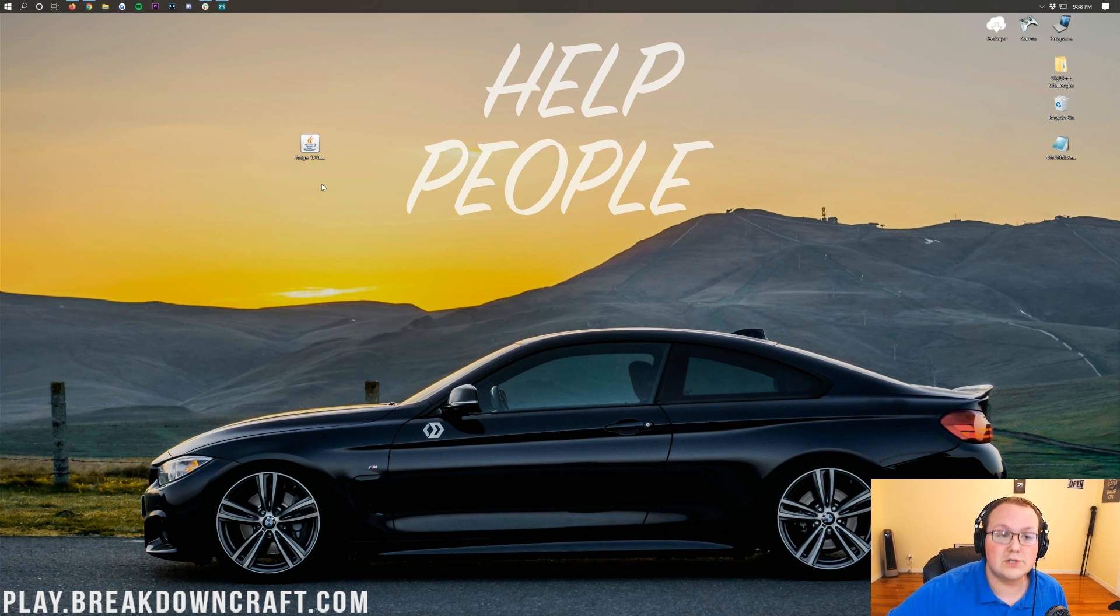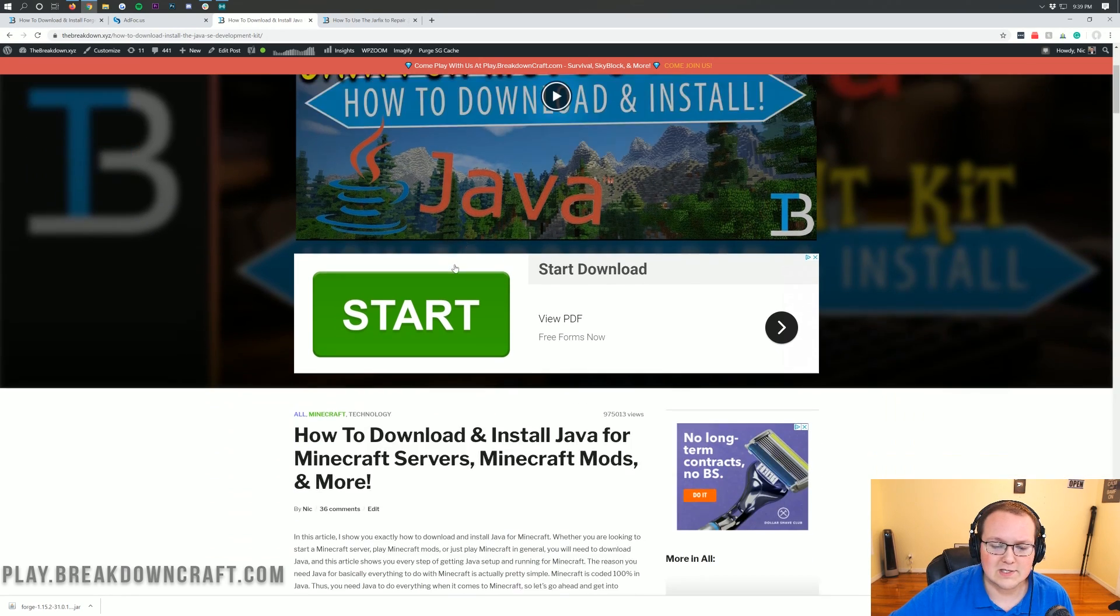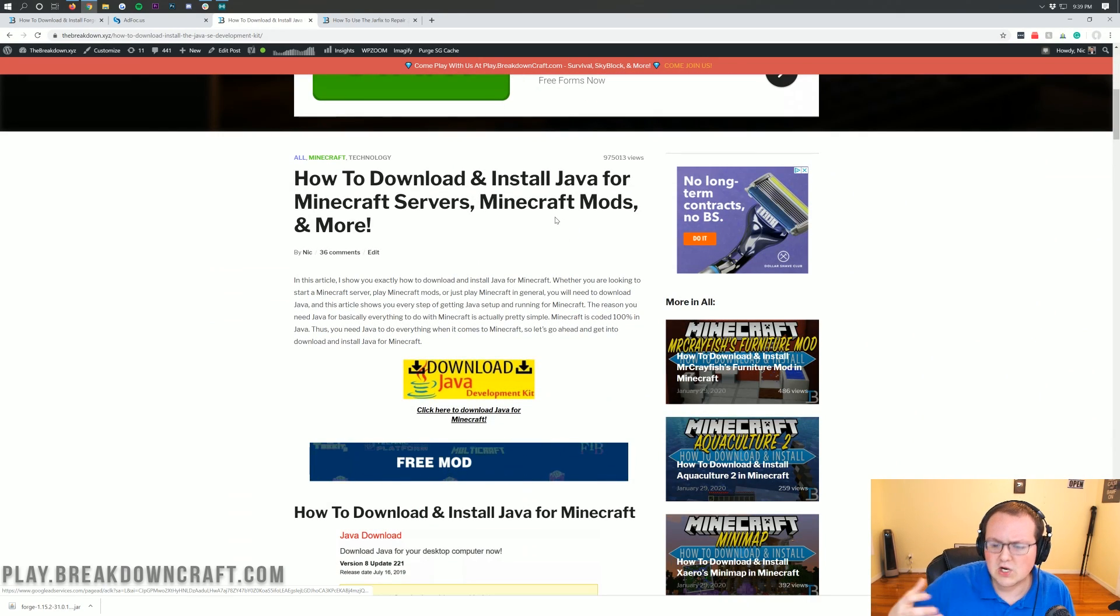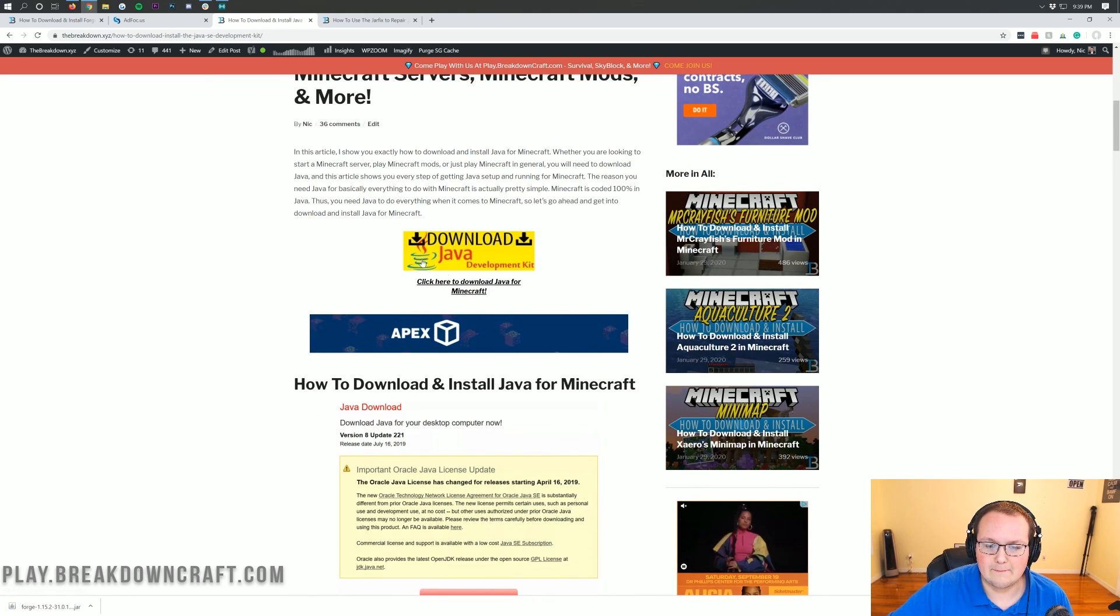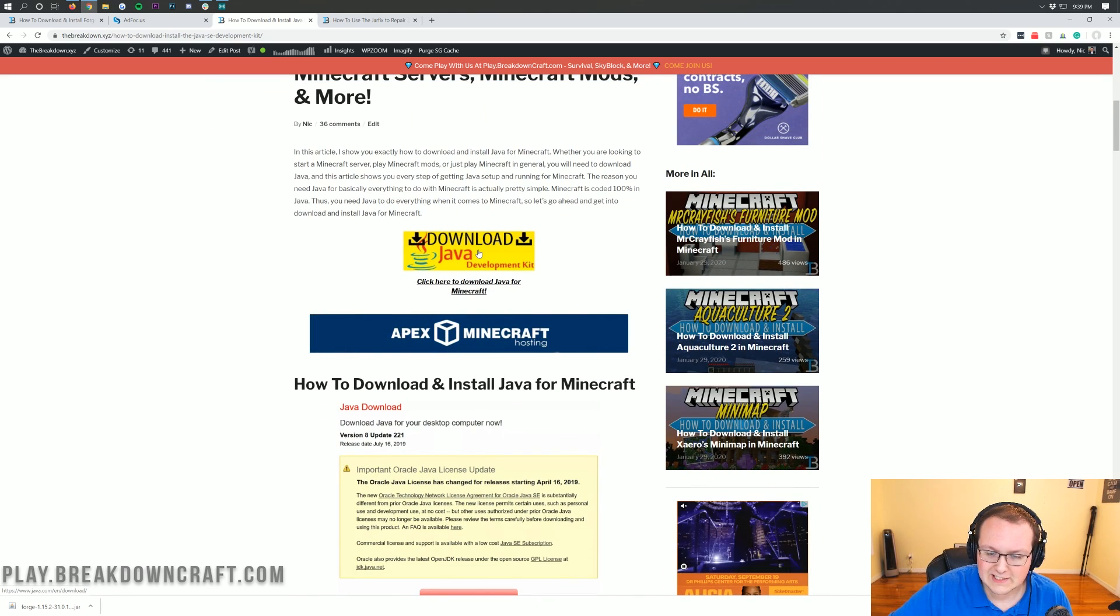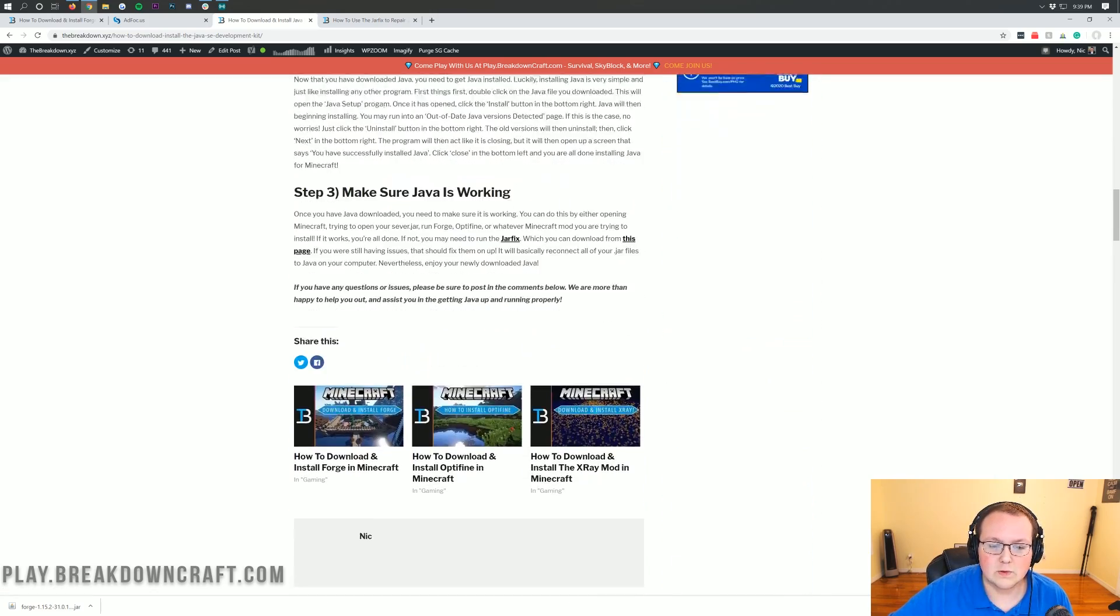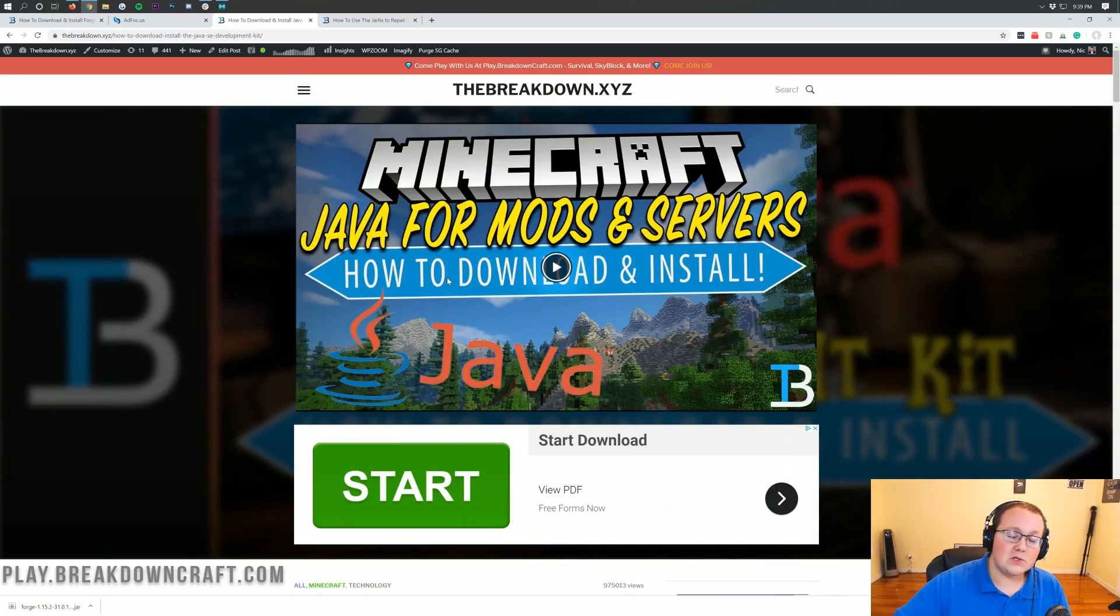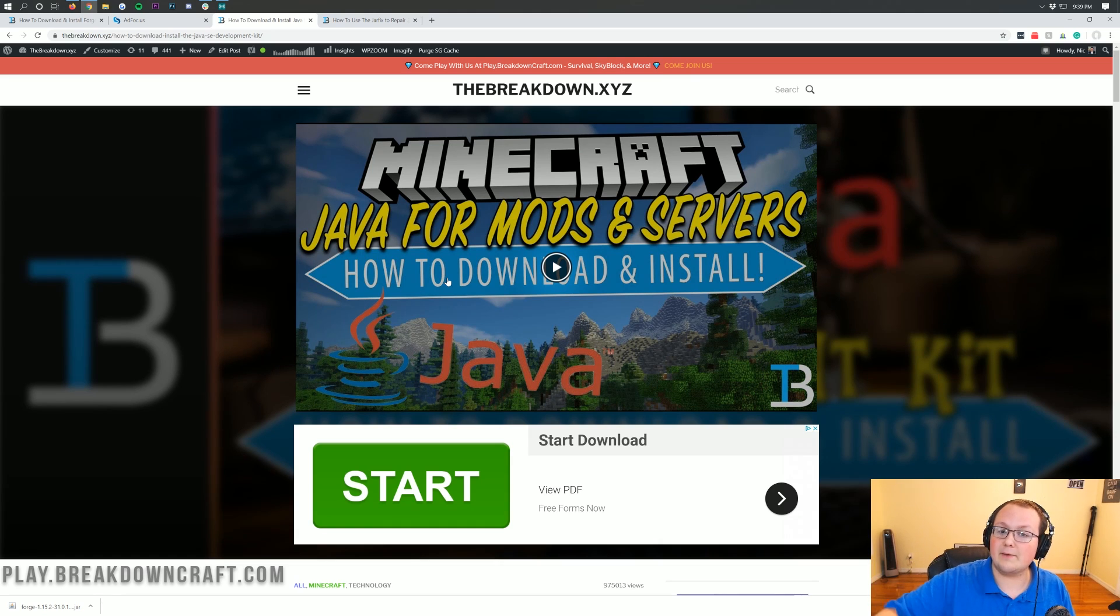We have a solution for you. Go to the description and download Minecraft Java for mods and servers. Minecraft mods, Forge, all that - they need this specific version of Java installed. We make sure it's up to date. This tutorial shows you how to install it. For most people, you'll install Java, it's going to work perfectly fine, and you'll be able to open Forge.